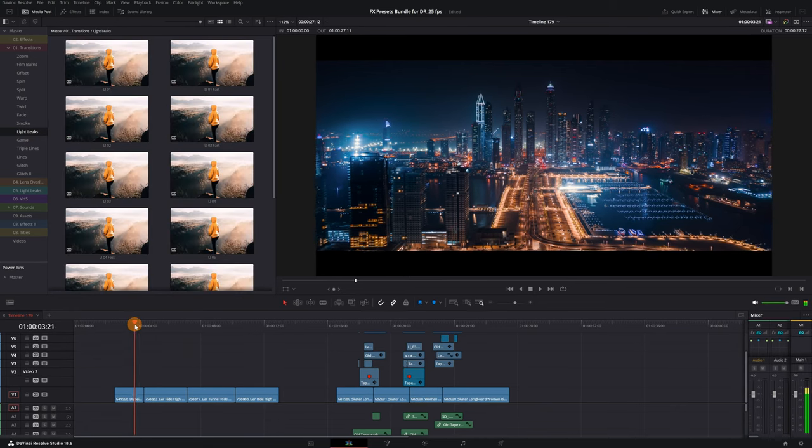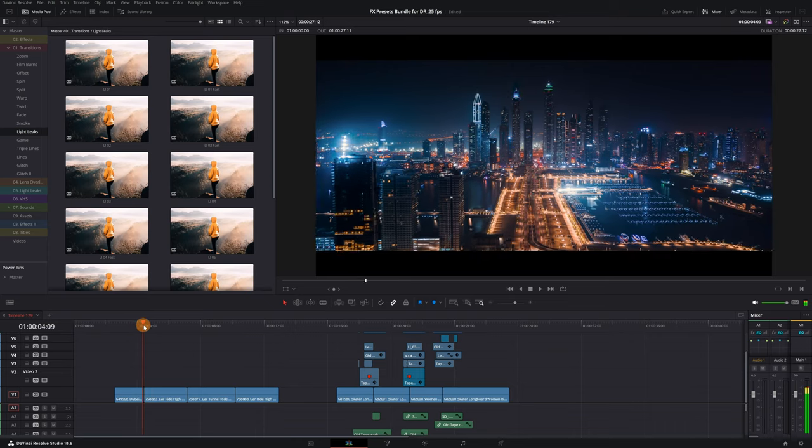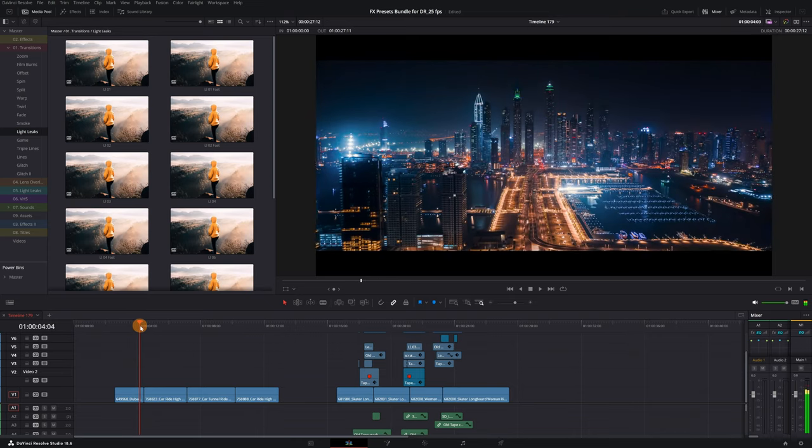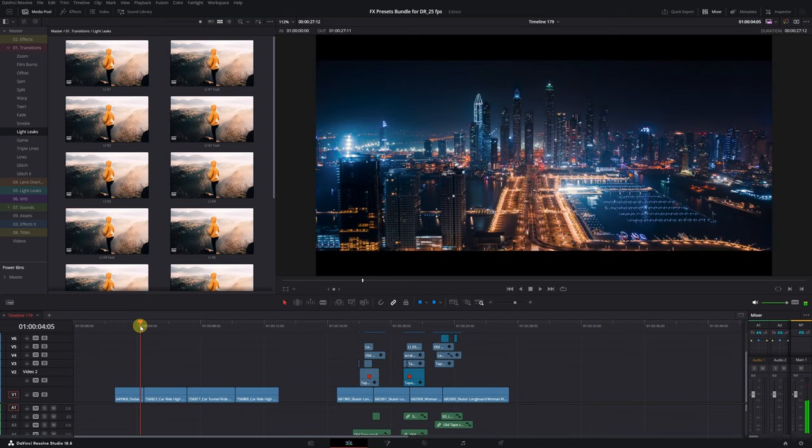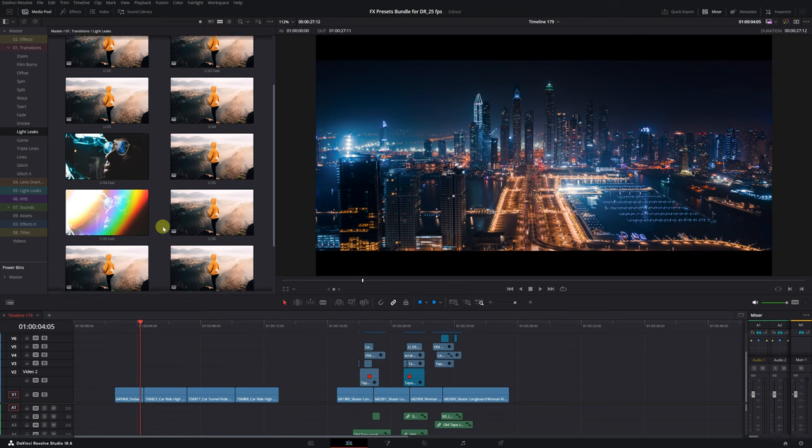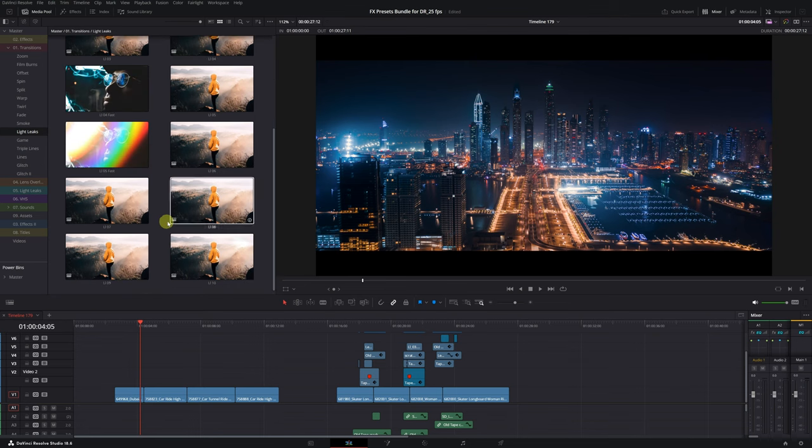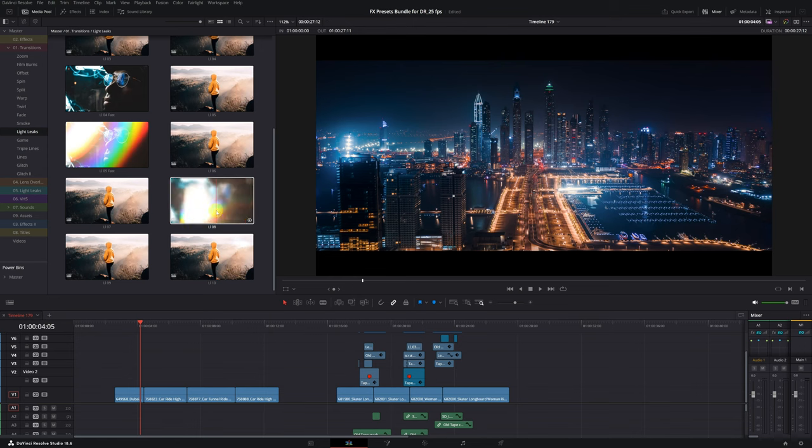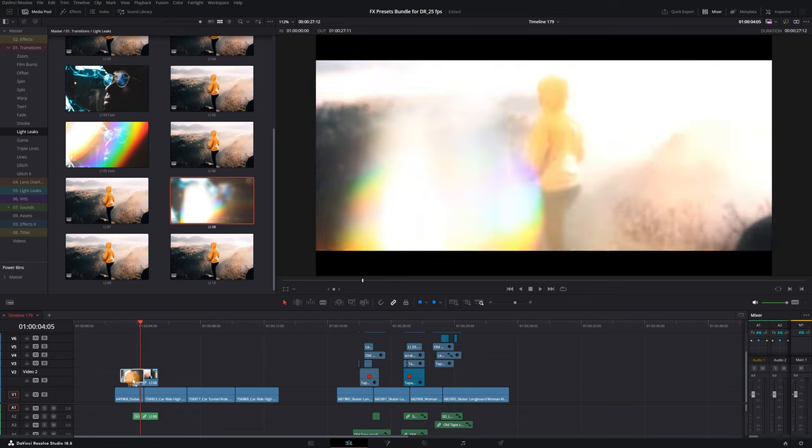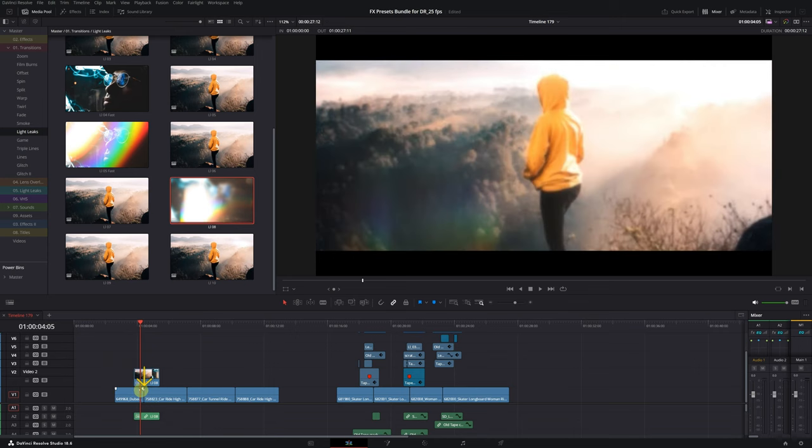Let's try them out in a mini-edit I've prepared, so you can see how they work. We search for a light transition that fits well with our video. This one here might work well.